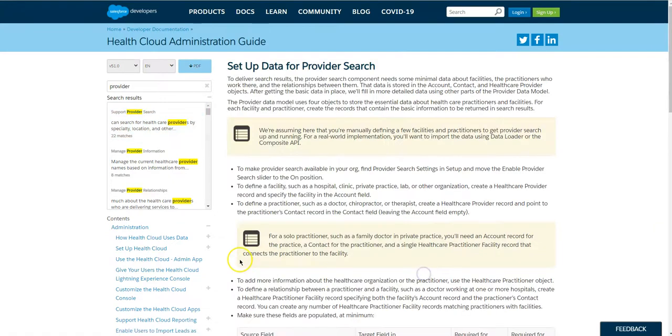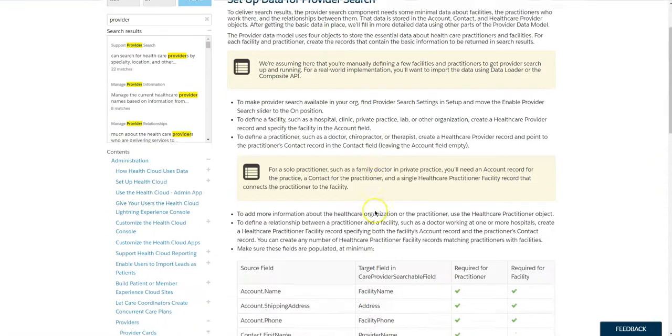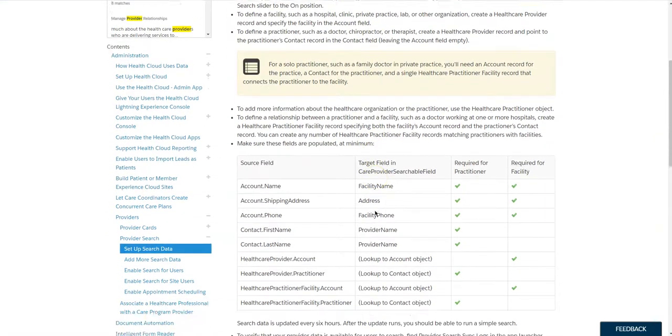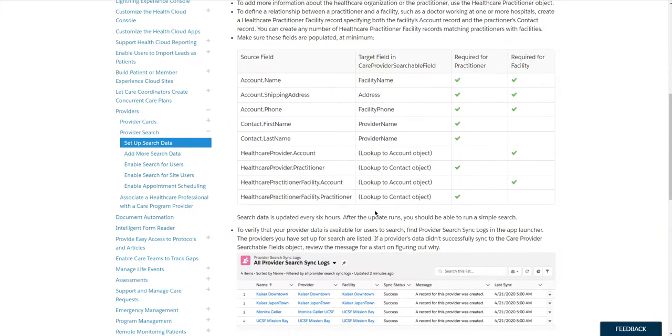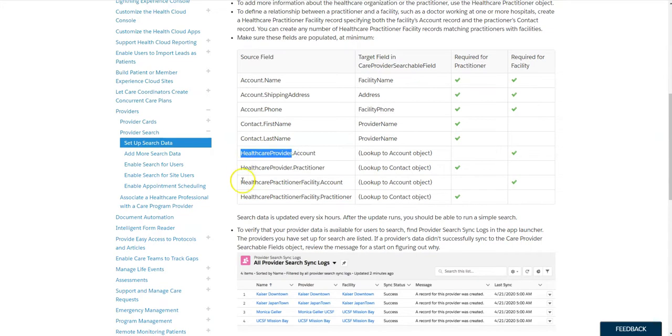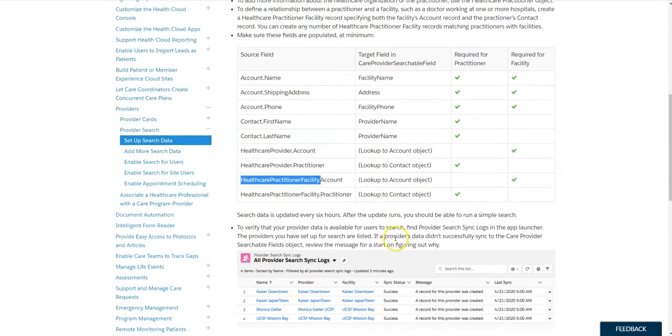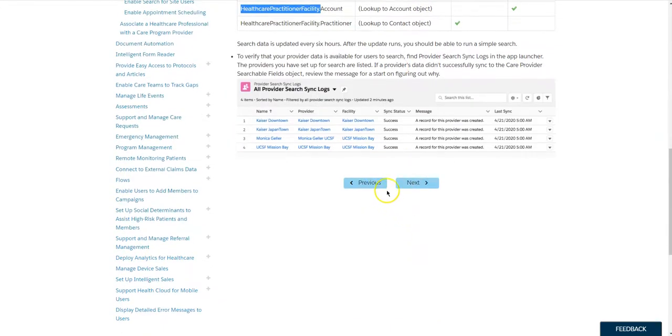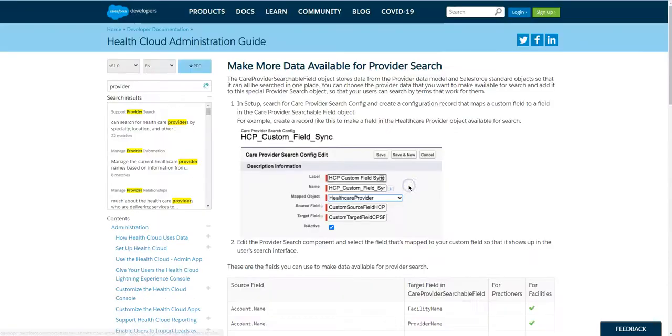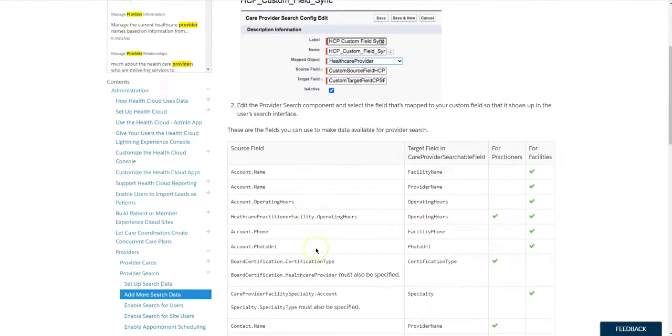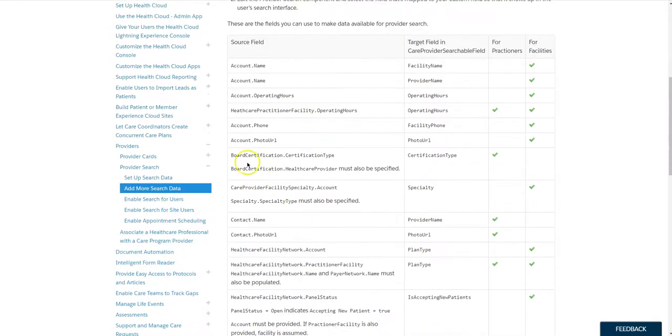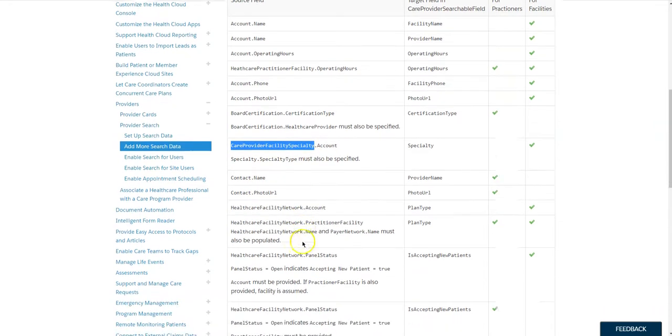And a pro tip in setting up Provider Search is creating a Provider Search Admin app. You'll notice here in Provider Search we have all of these different objects that we need to have our contacts associated with, our providers. And when you look at all this, it can be a little bit disconcerting bouncing back and forth and setting this up.